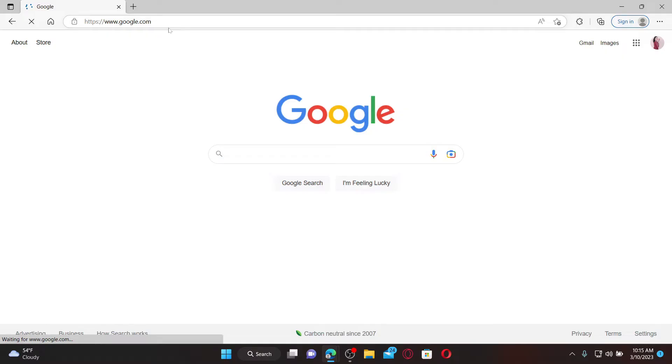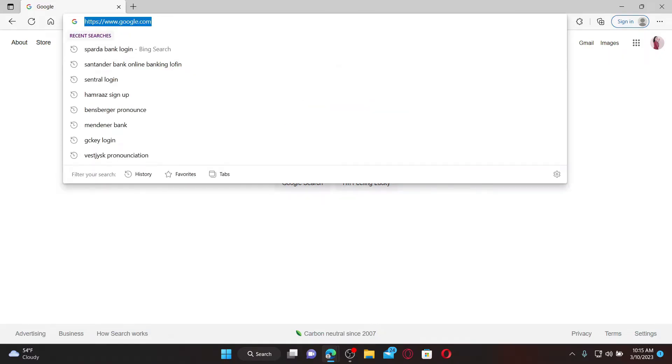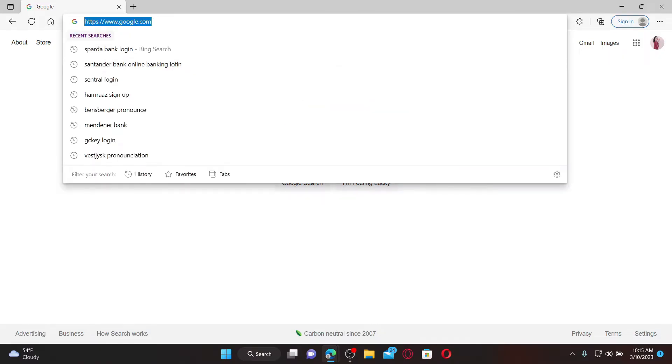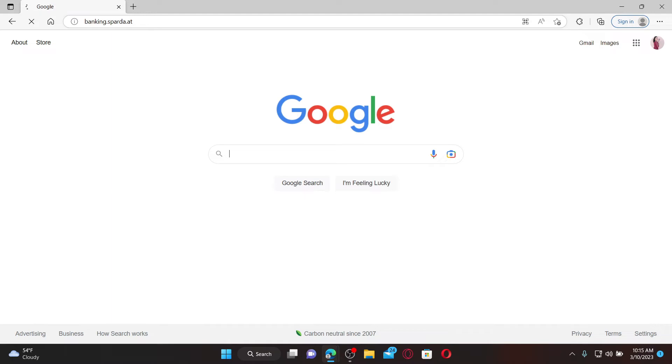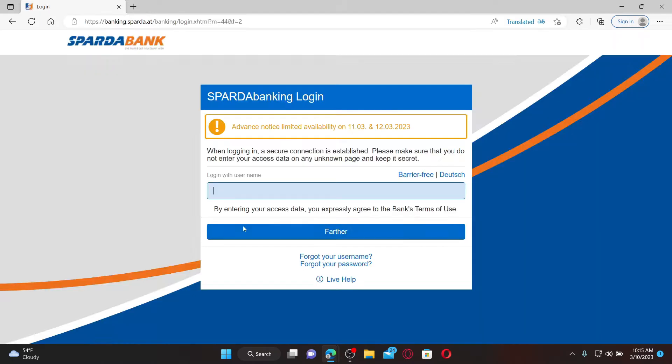Open up a web browser to get started. In the web address bar, type in banking.sparda.at and press enter on the keyboard. Soon after you do that, you'll be able to see this login area. Type in your username in the text box that appears on the screen in order to access your bank accounts.